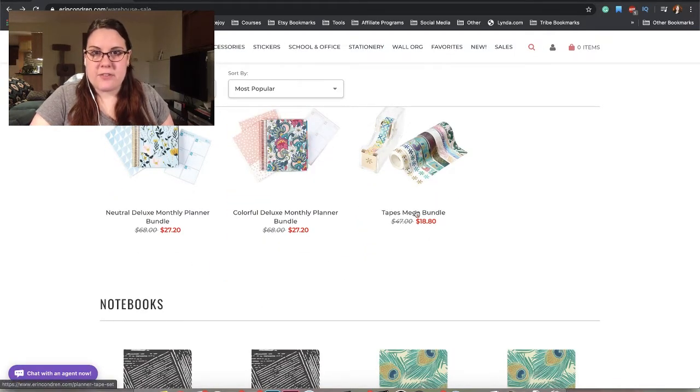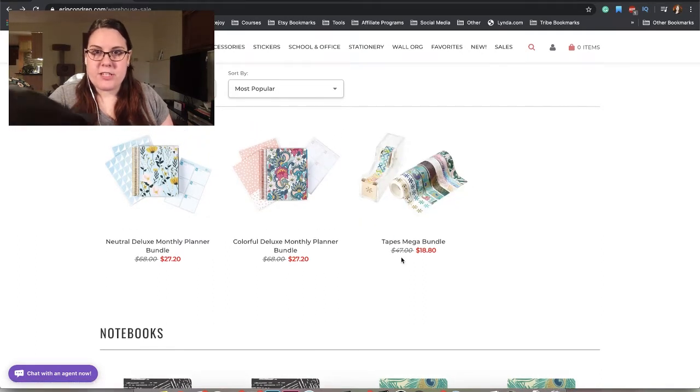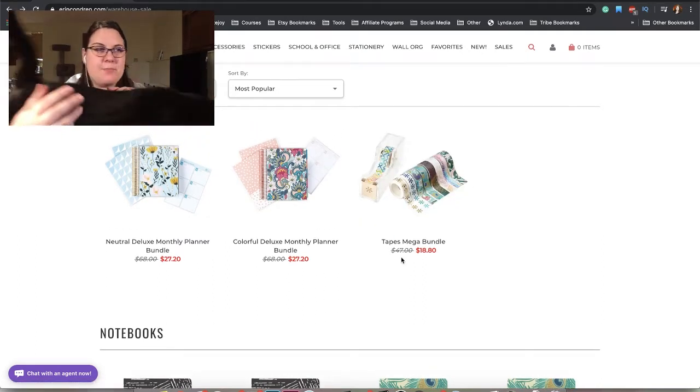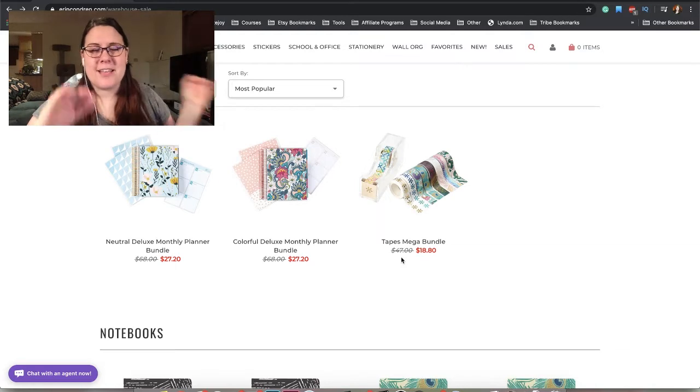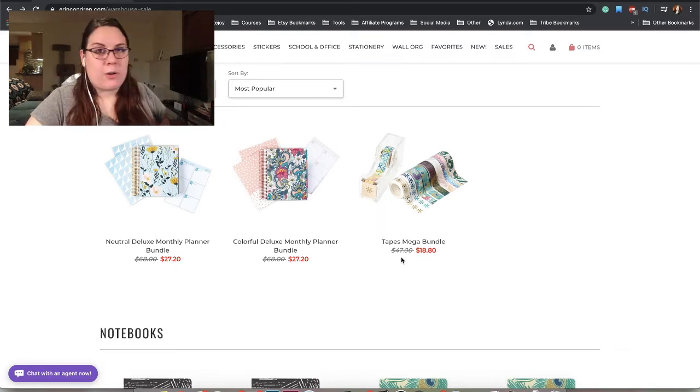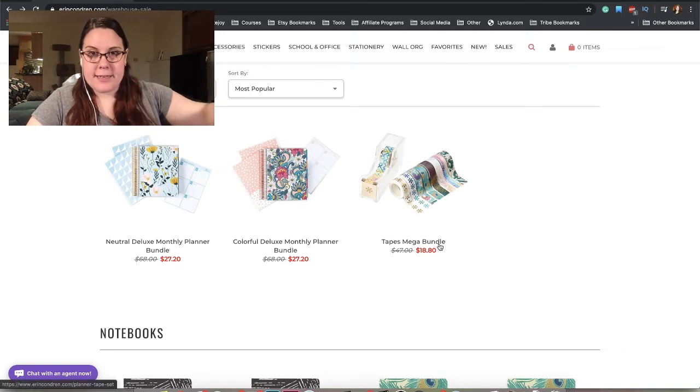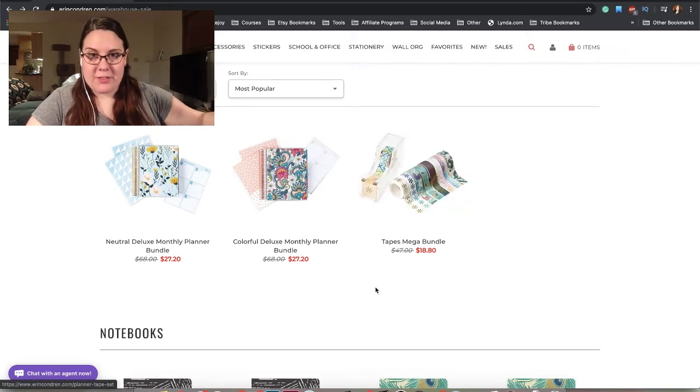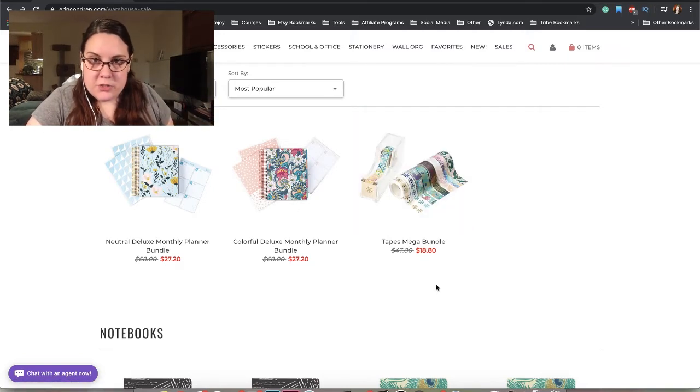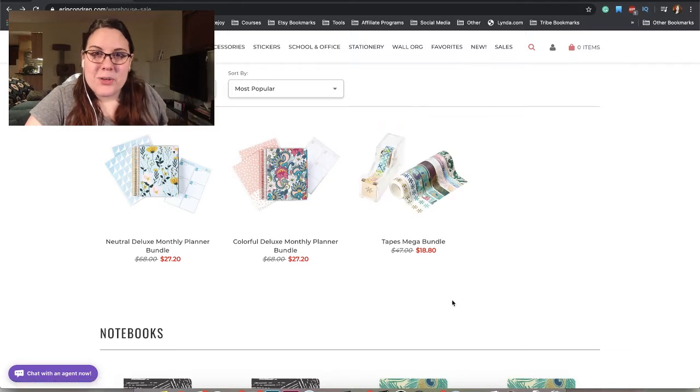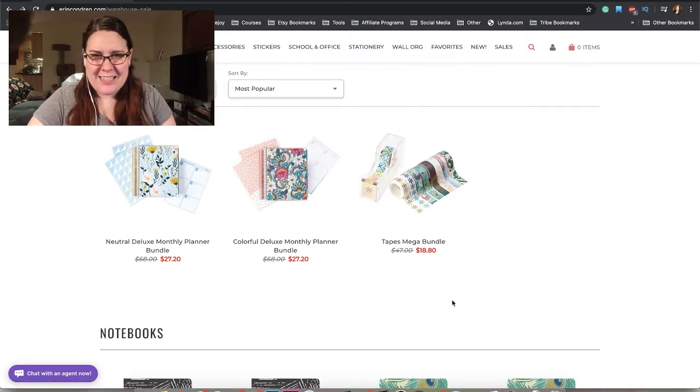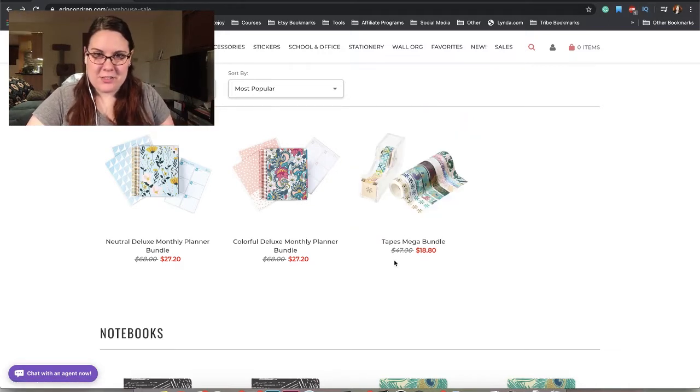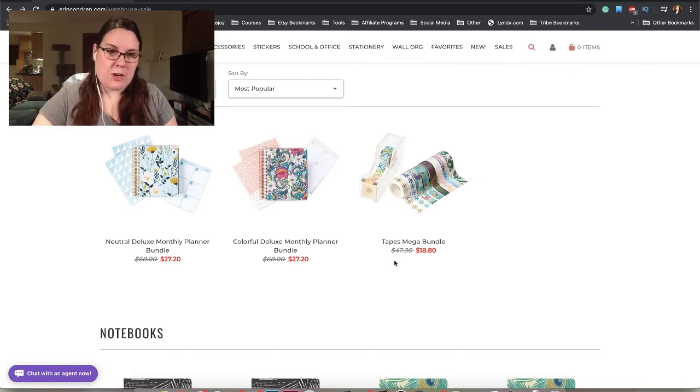We have the colorful version of that bundle, and then the Tapes Mega Bundle. Both of my cats have been pacing in front of me, so they're probably going to make many appearances. The bundle comes with about nine tapes and then a little dispenser, which is cute, but I usually just use scissors for my washi tapes.